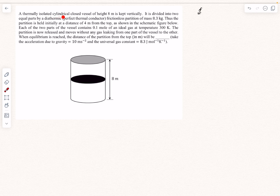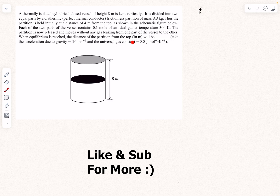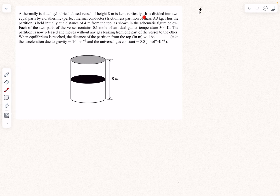The question states that we have a thermally isolated cylindrical closed vessel whose height is 8 meters, kept vertically. Thermally isolated means there is no heat transfer or mass transfer to and from the cylinder to its surroundings. It is divided into two equal parts — 4 meters and 4 meters — by a diathermic or perfect thermal conductor frictionless partition of mass 8.3 kg. The partition is initially held at 4 meters from the top. Each of the two parts contains 0.1 mole of an ideal gas at a temperature of 300 Kelvin.